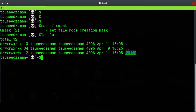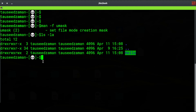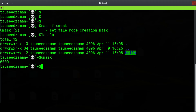Here in the current directory I have a directory named 'hello', and if you take a look at its permissions, the user, the group, and others have all the permissions. The umask command is used to set the default permissions for directories and files.